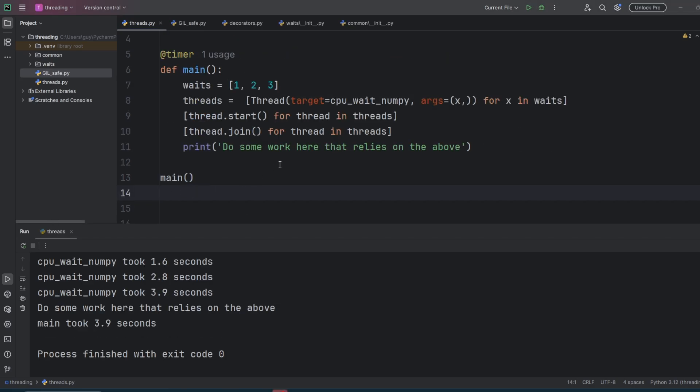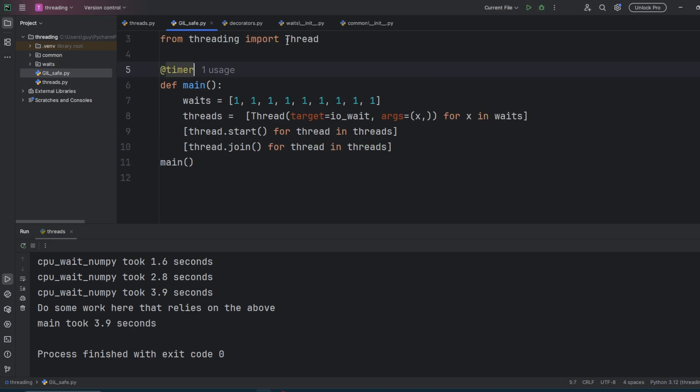The scariest misconception about Python threads is this: only one thread can execute bytecode at a time, so that must mean my code is thread safe, right? Wrong. I've heard this numerous times and it's simply not true. Believing it will lead you to write some really nasty hard to track down bugs.